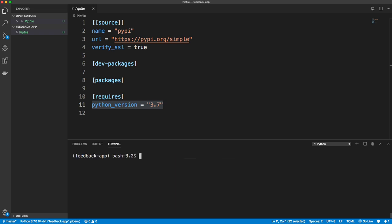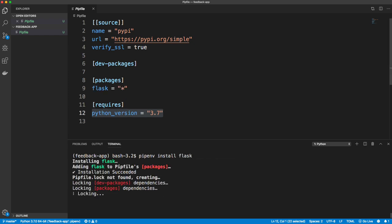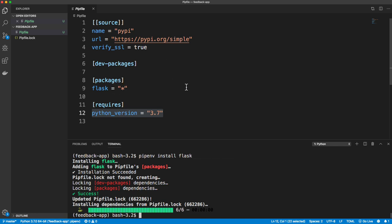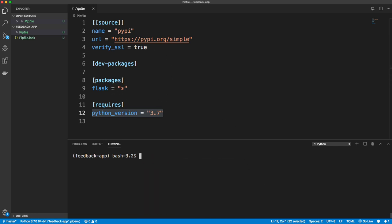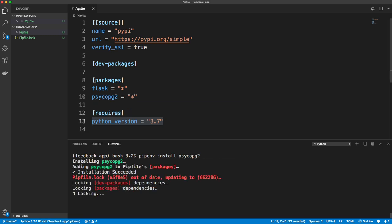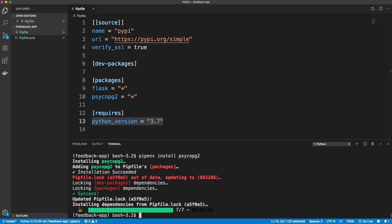To get out of the virtual environment you can just do exit, but I'm not going to run that. To install packages we use pipenv install. Let's install Flask first, which is our web framework — you'll see it gets added to the Pipfile, just like a package.json for Node.js. Then we'll do pipenv install psycopg2, which is a database adapter we need in order to work with Postgres.